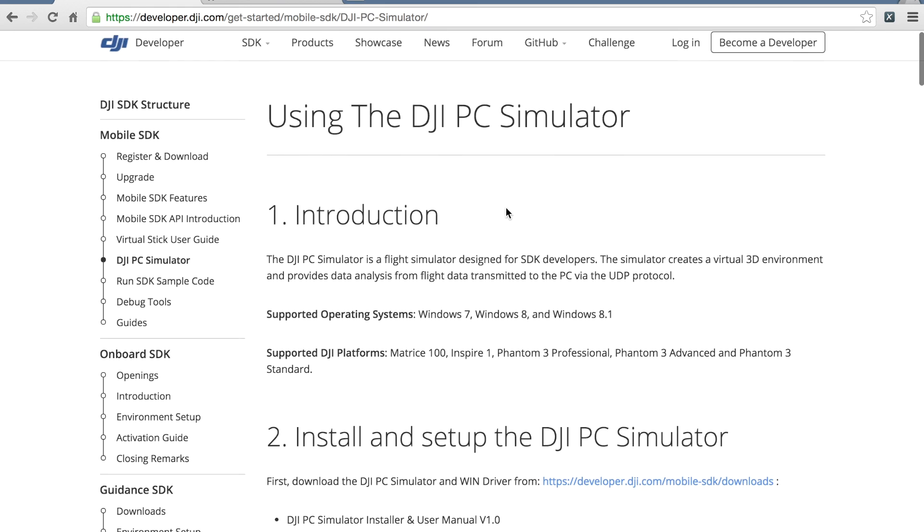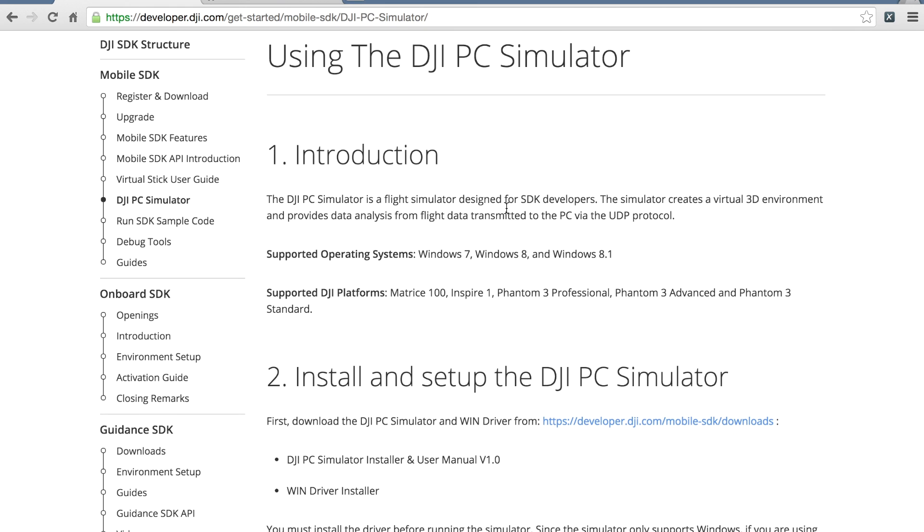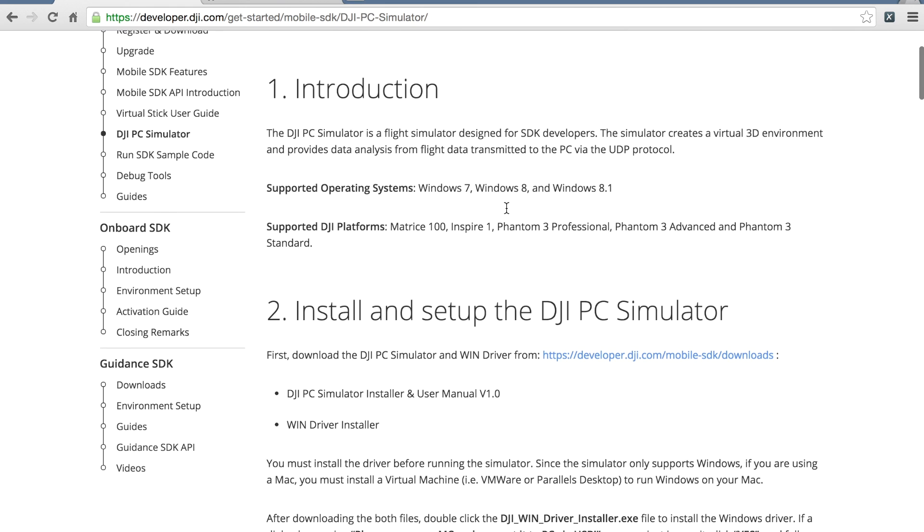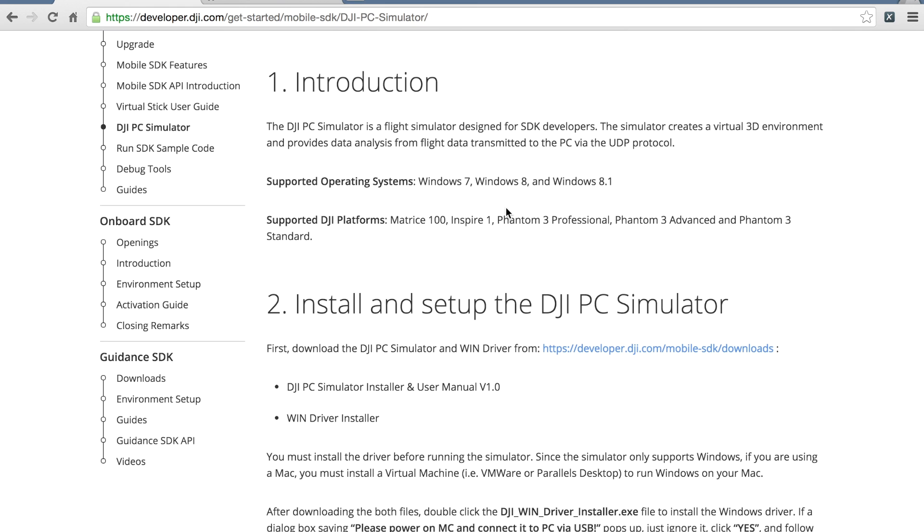This is the documentation for the simulator. I'll put a link to it in the description below, but let me make sure to mention that this will only run on Windows.